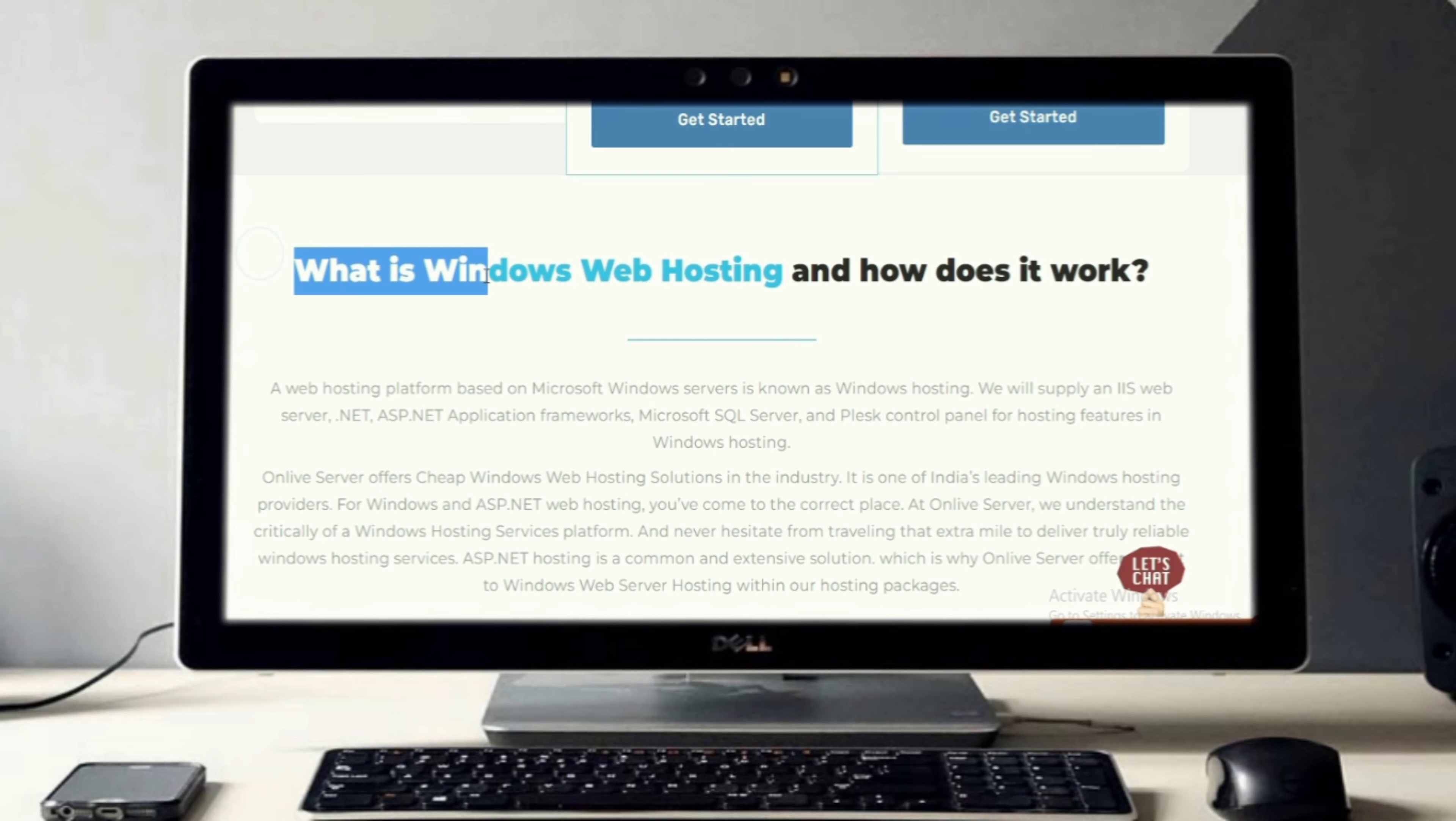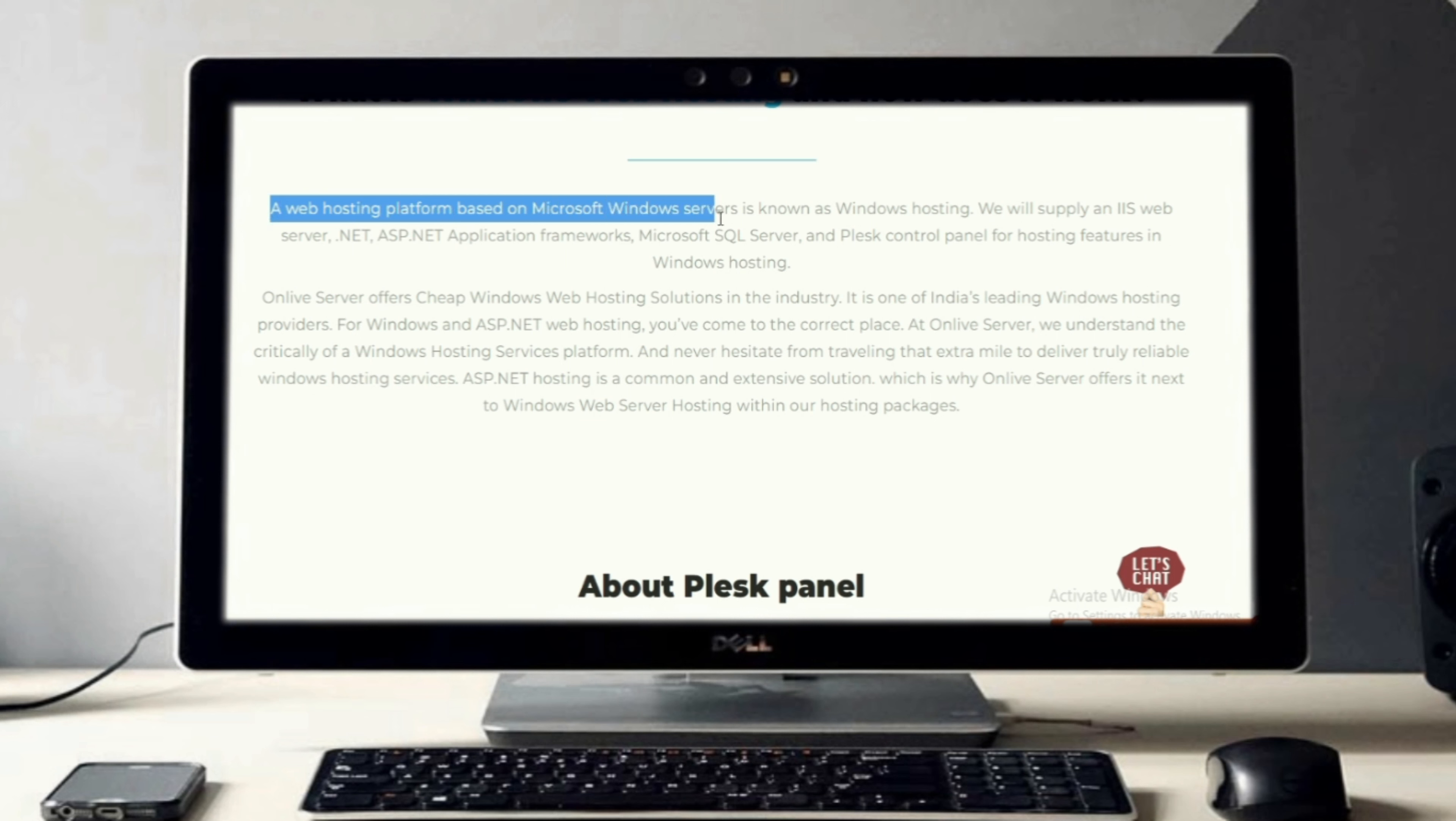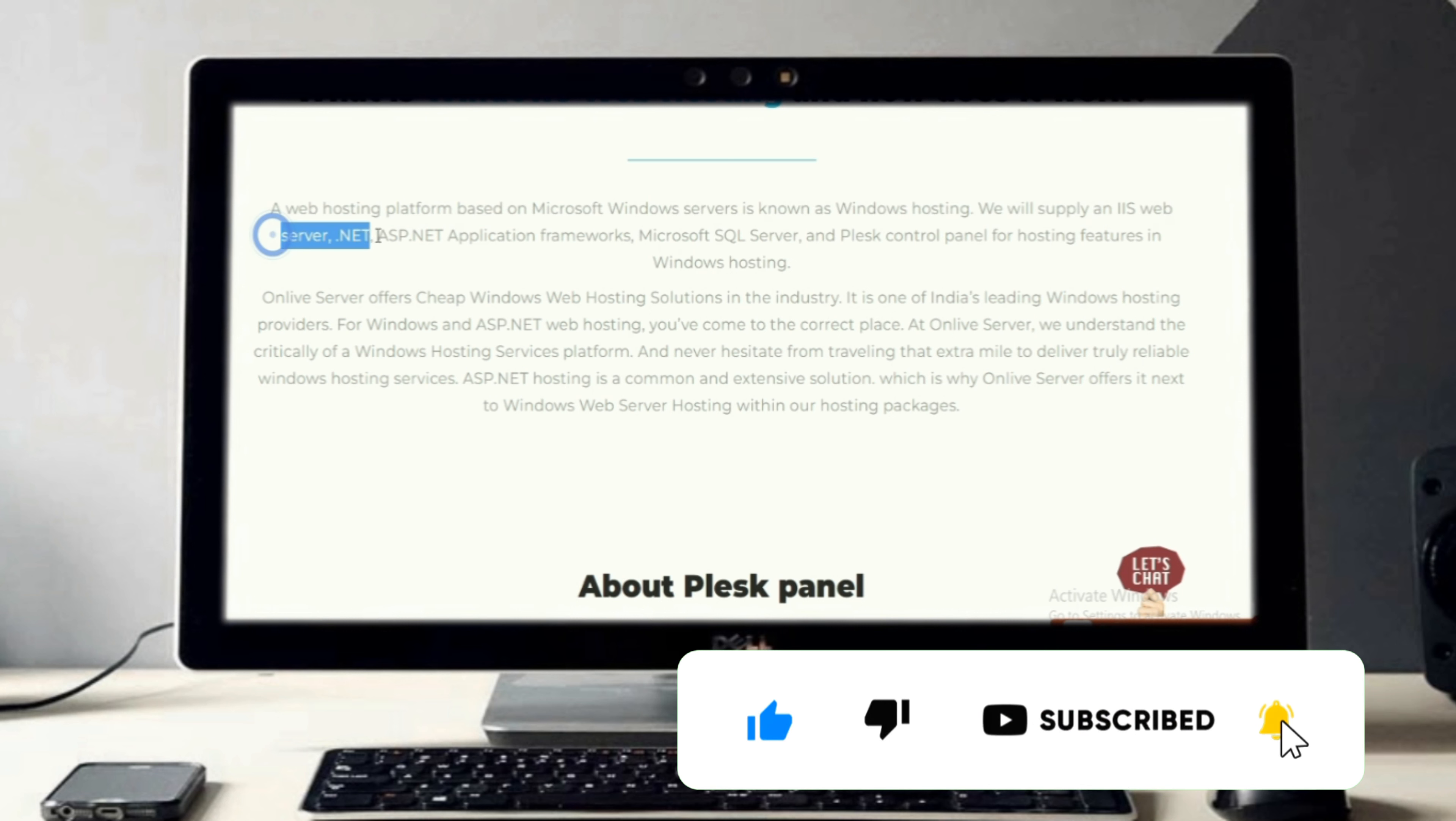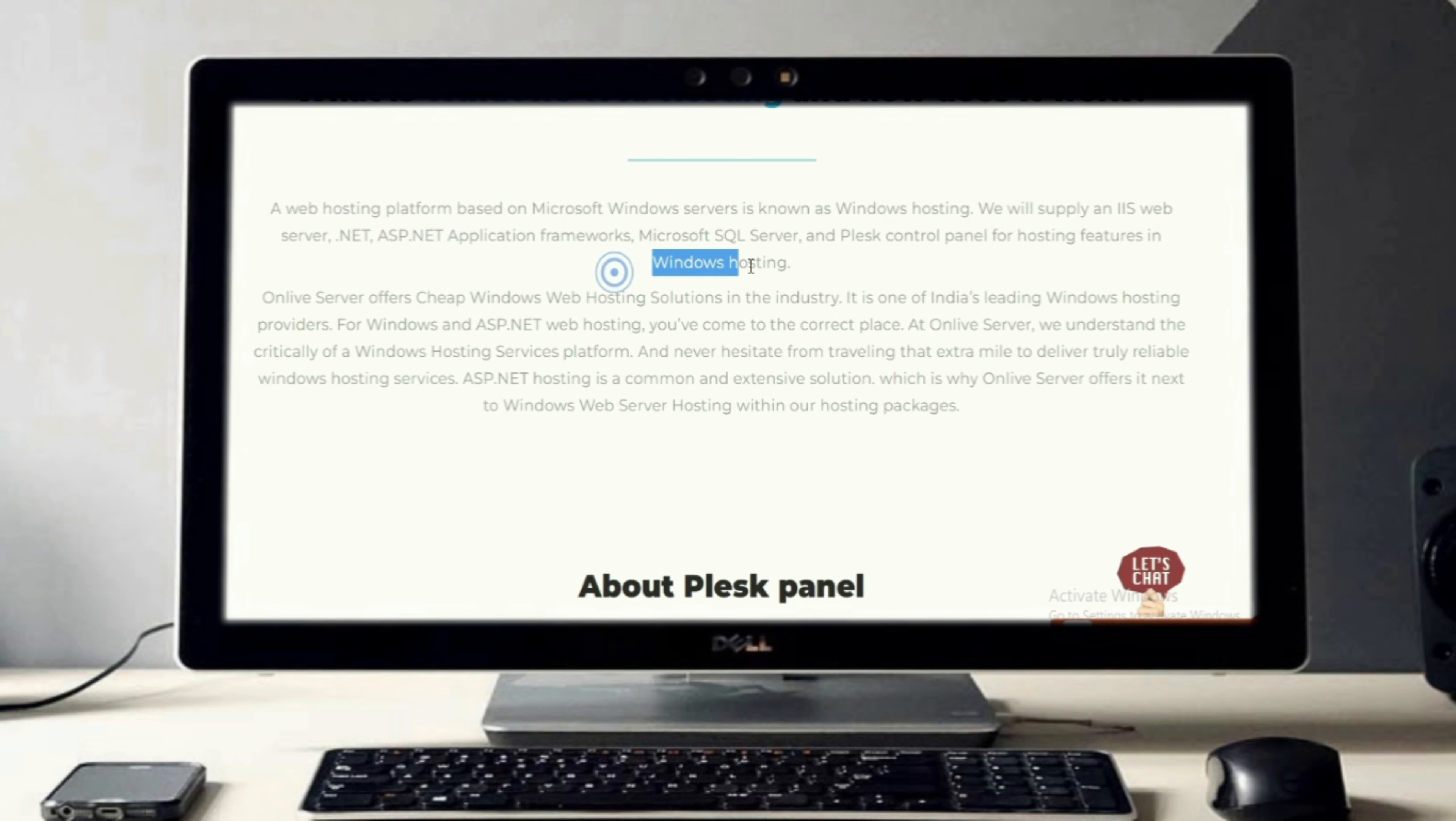Windows web hosting and how does it work? A web hosting platform based on Microsoft Windows servers is known as Windows hosting. We will supply an IIS web server, .NET, ASP.NET application frameworks, Microsoft SQL Server, and Plesk control panel for hosting features in Windows hosting.